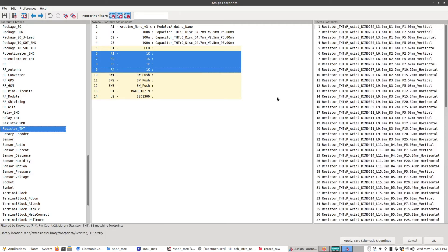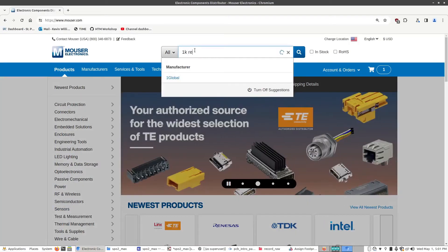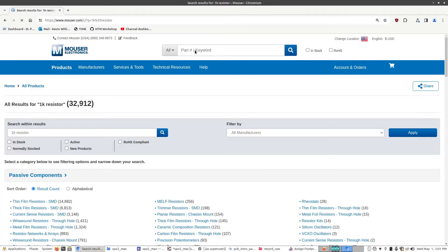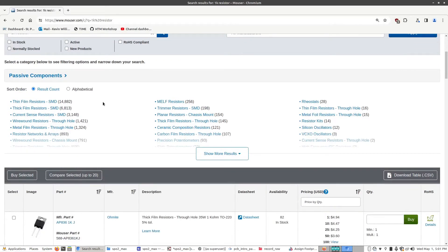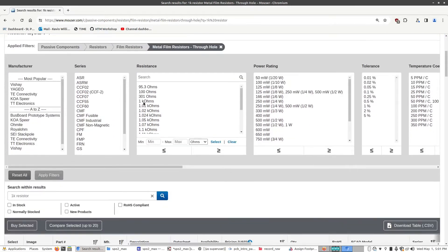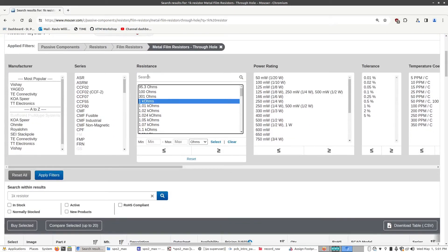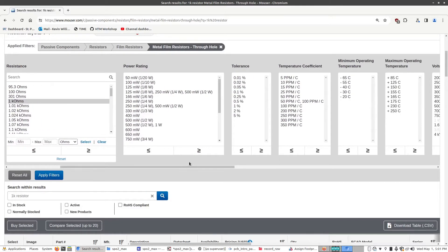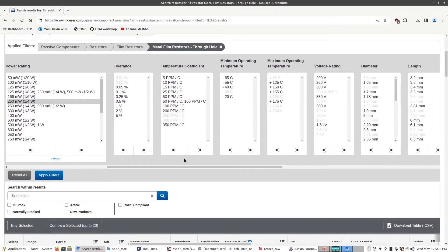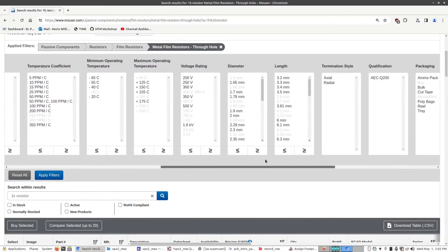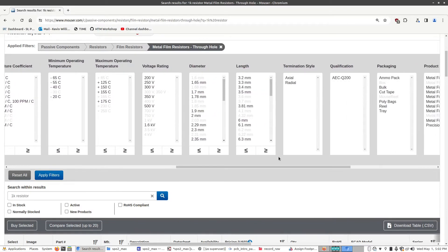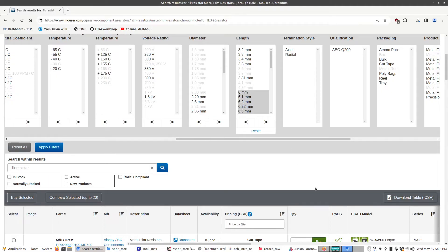So same as before, I'm going to go back to our distributor. I'm going to type in 1K resistor. At the bottom here, I'm going to choose metal film through hole resistors. And I'm going to scroll down a bit. I'm going to choose 1K for the resistance on the filters. Power rating, it doesn't really matter. Half a watt is fine. Tolerance doesn't matter. And I would say the only thing that really does matter, and this is just a personal preference, I would make the resistor above six millimeters just as a convenience for soldering.